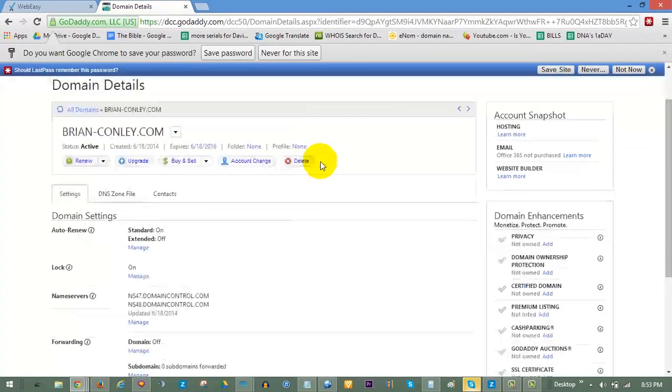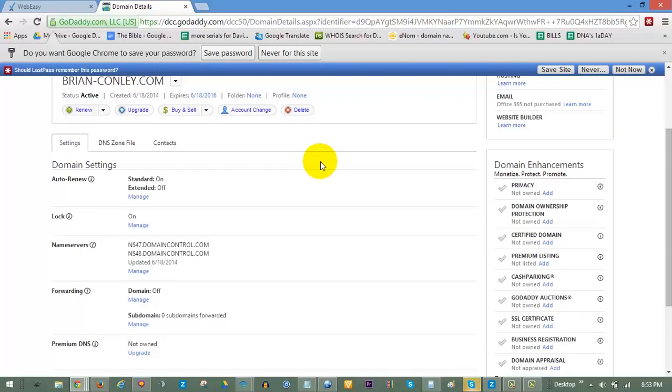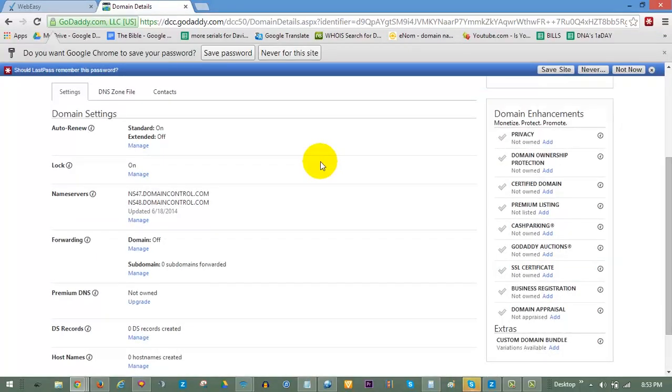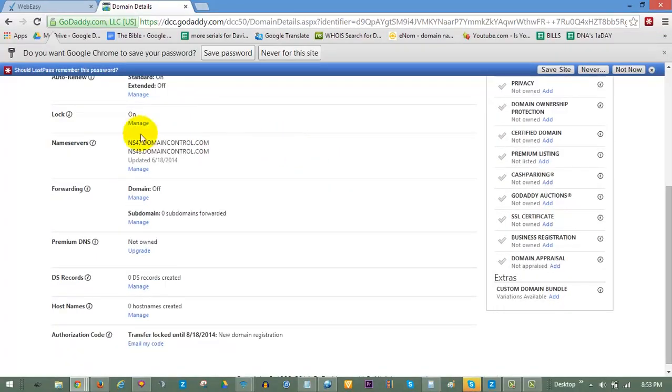On the Domain Details page, scroll down to Name Servers and click on Manage.